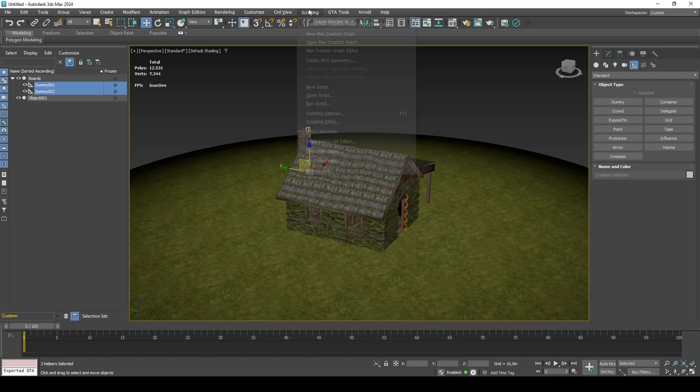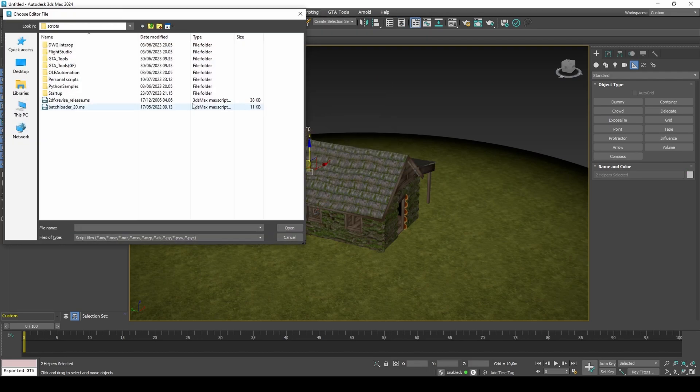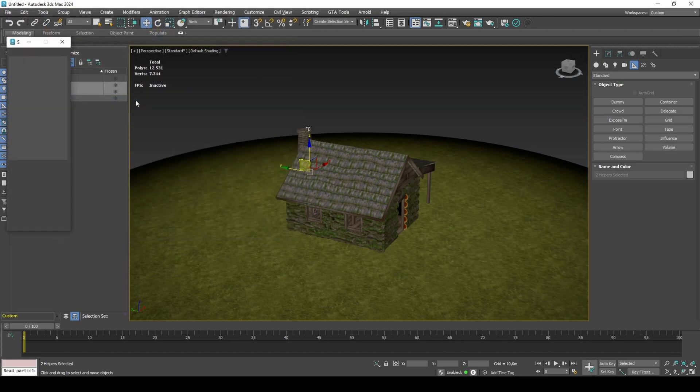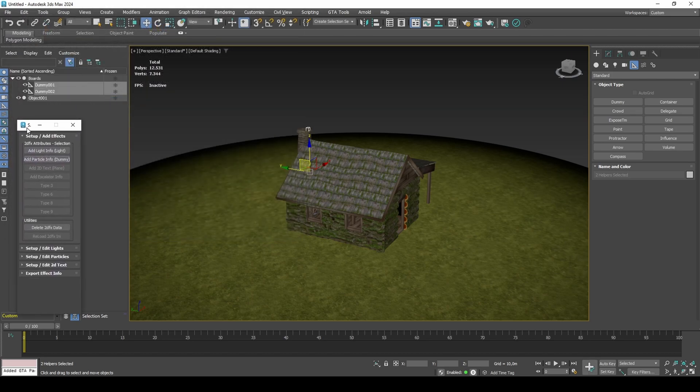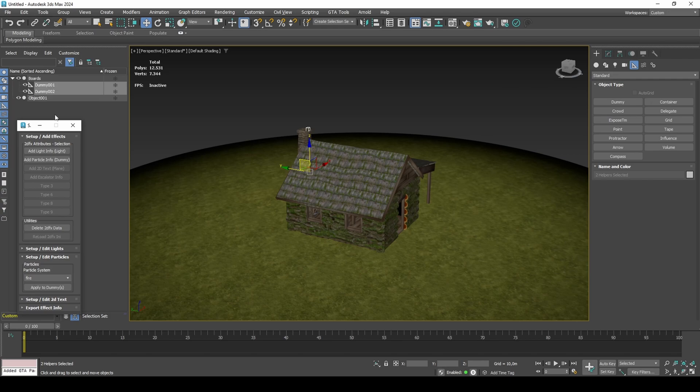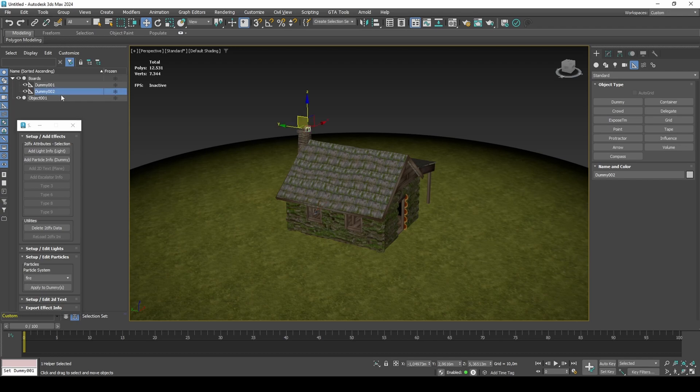Run DEX's 2DFX script and add particle info to both dummies. For the fireplace, add fire, and for the chimney, add vent too.